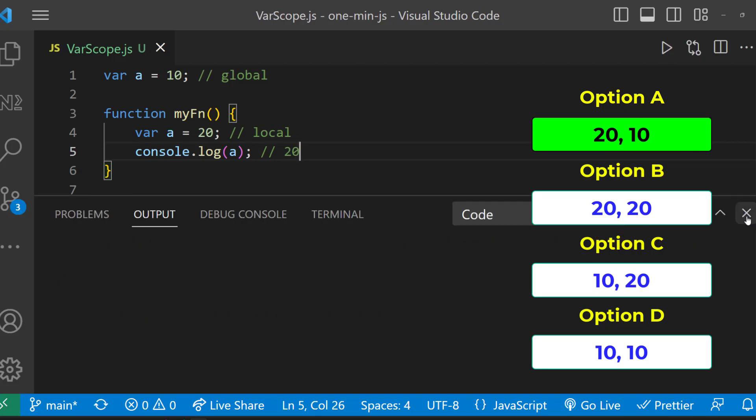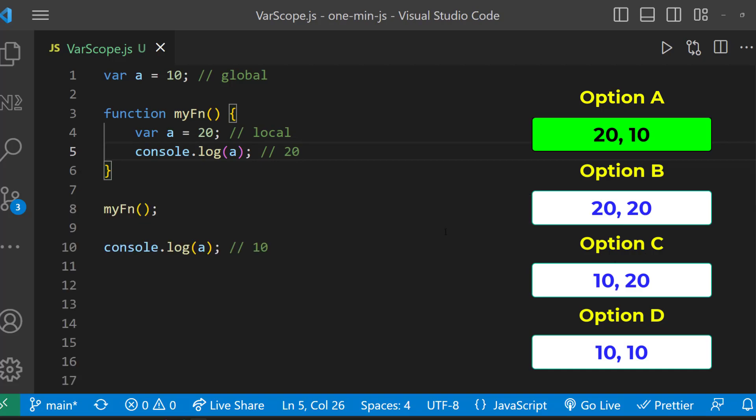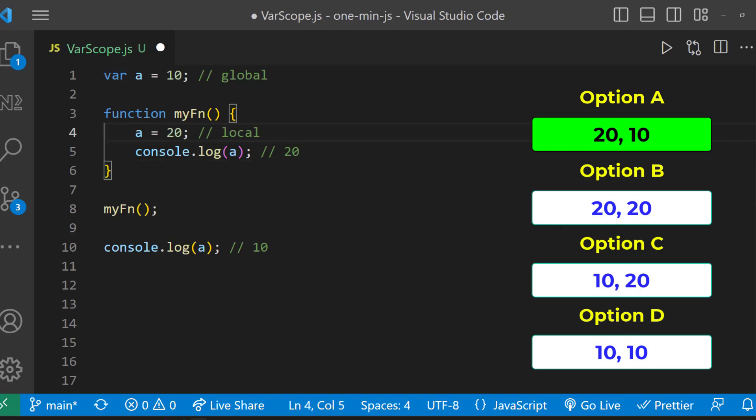Please like this video and tell in comment whether you have guessed the right option. Okay, another question to you. What will happen if I am not redeclaring A in line number 4?